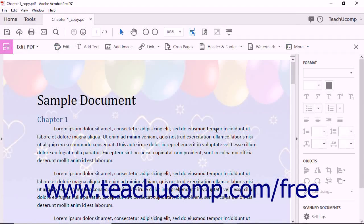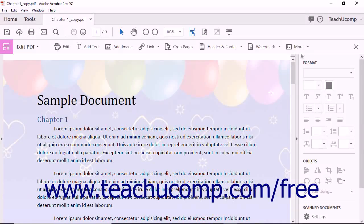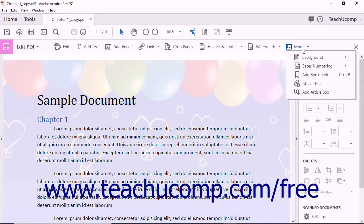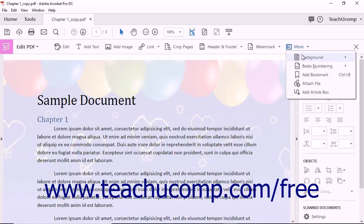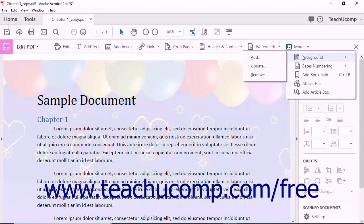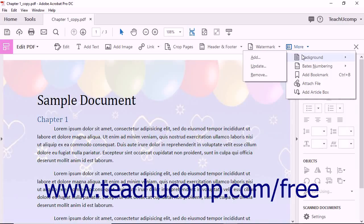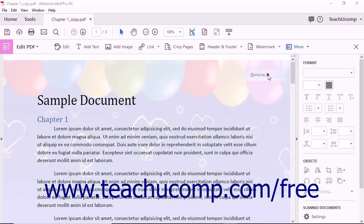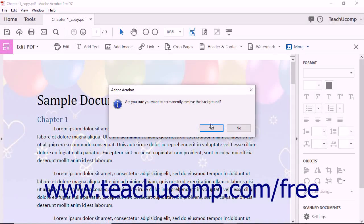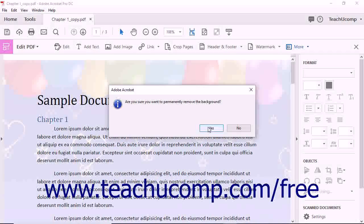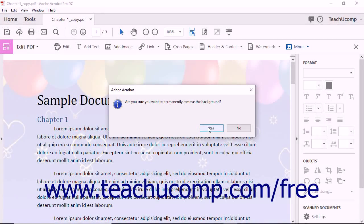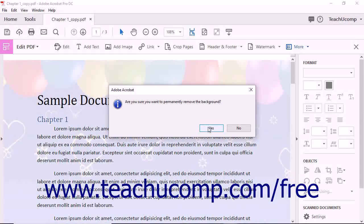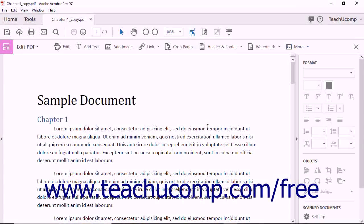To remove a page background, click the More button in the Edit PDF toolbar, and then select the Background command from the drop-down menu. Choose Remove from the submenu that appears. Then click the Yes button in the pop-up message box that asks you to confirm your choice to remove the page background.